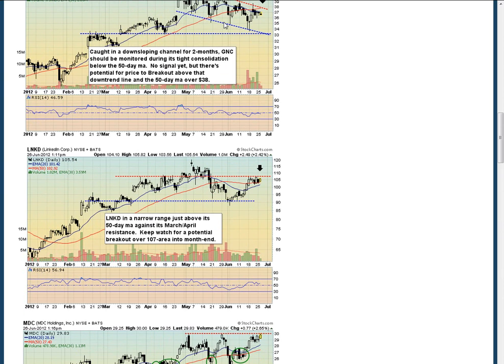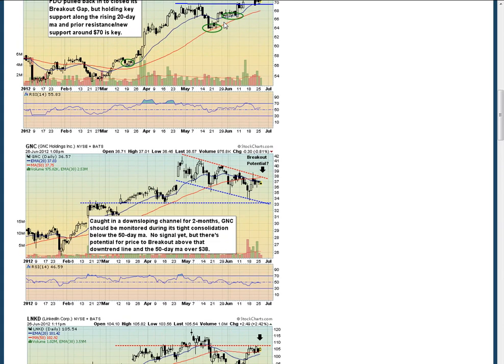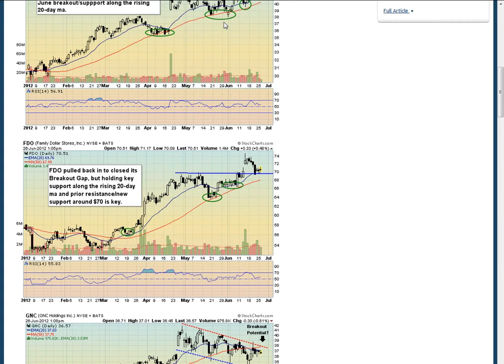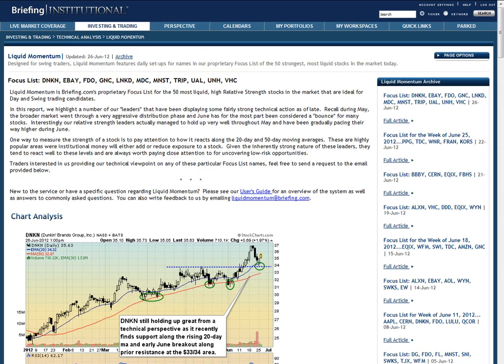All Liquid Momentum commentary can be accessed using the custom ticker LQDXX, either on the live in-play page, the archive, or when setting alerts and filters.